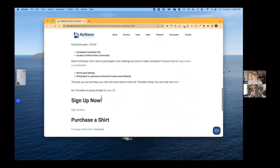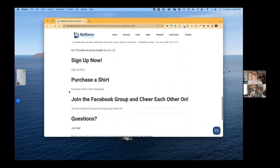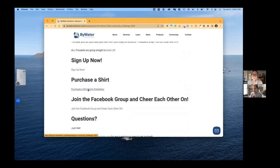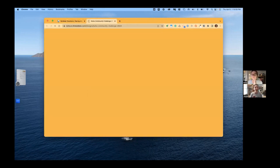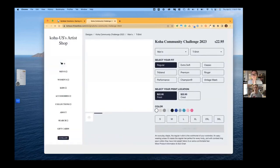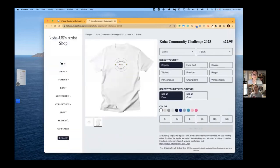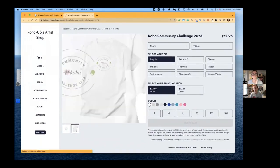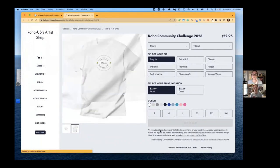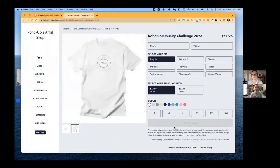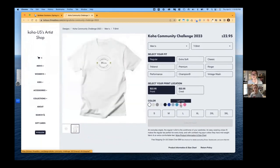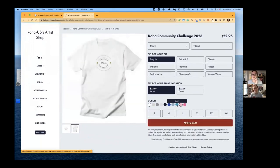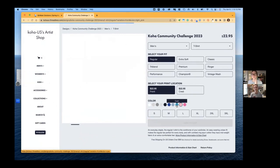And then Koha US has added the t-shirt to their Threadless site. So you can go pick your own colors, the type of shirt that you want, whatever it is. And then that allows you to choose if you want to purchase a shirt or not. And of course, all proceeds go back to Koha US, the Koha community.